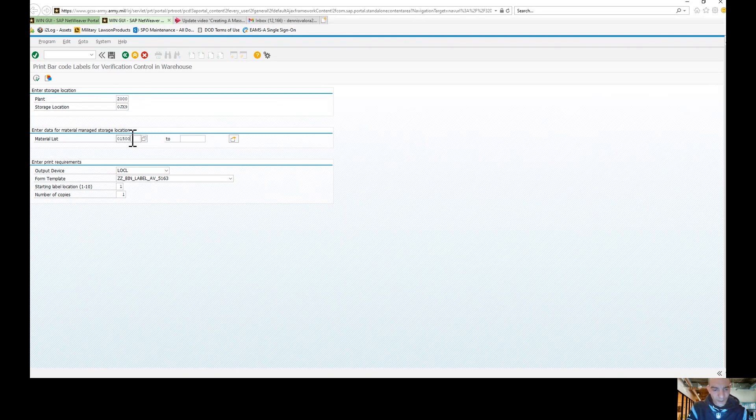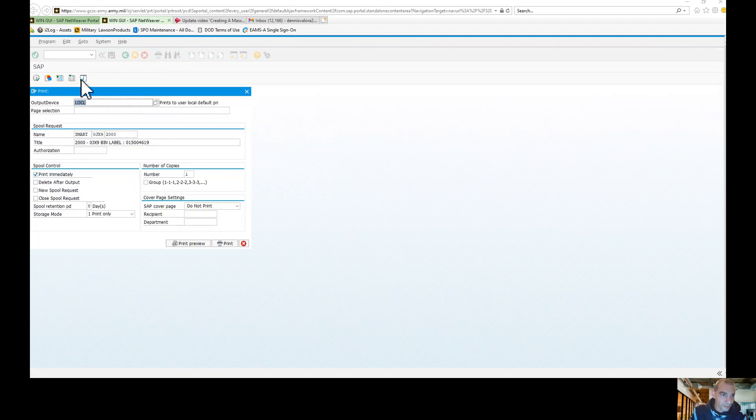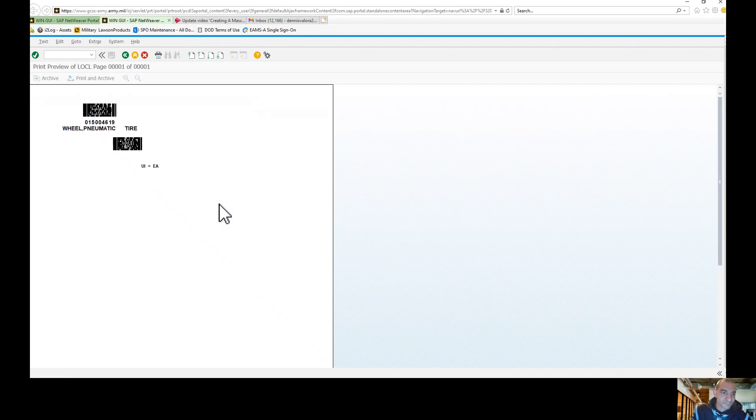I'm just going to use 01-500-4619. I'm going to hit Execute. And there is your label from ZLM55.